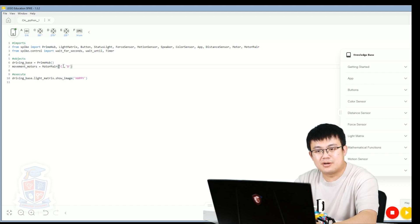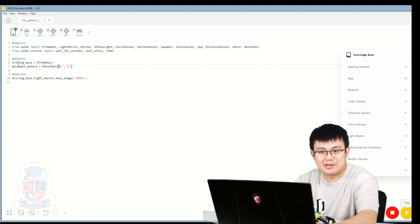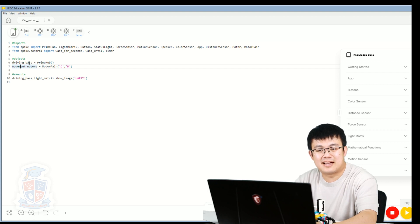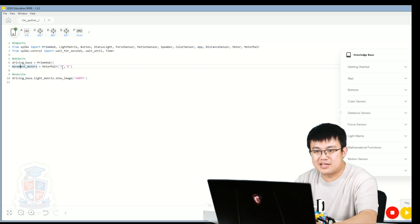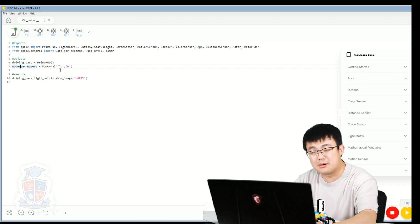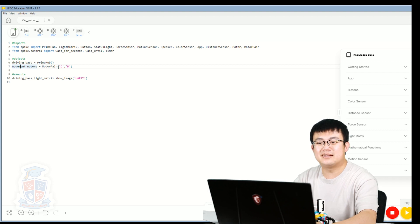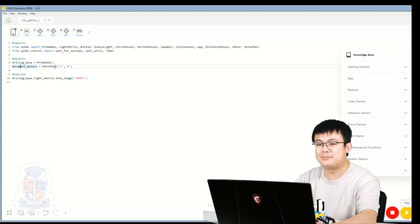Why do we use quotation marks? The reason is simple. Remember how we renamed hub to driving_base? When we name an object, objects are written without any quotation marks. If I didn't write quotation marks beside the C, Python would be looking for an object called C — but it doesn't exist because we never defined anything called C. So we need to tell Python that this is the letter C by putting quotation marks around it.